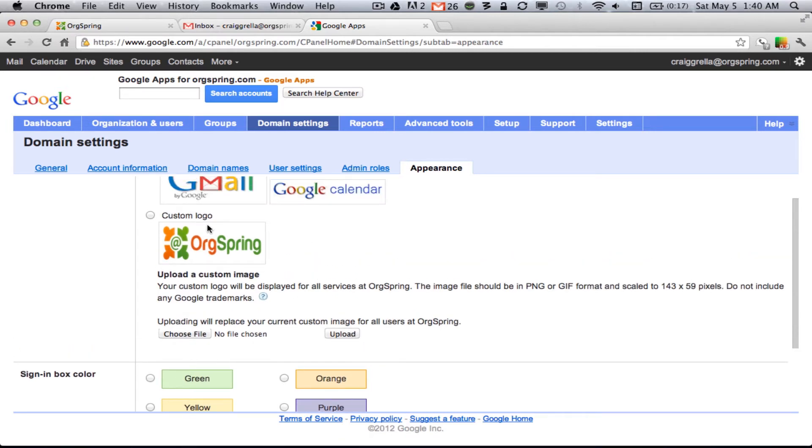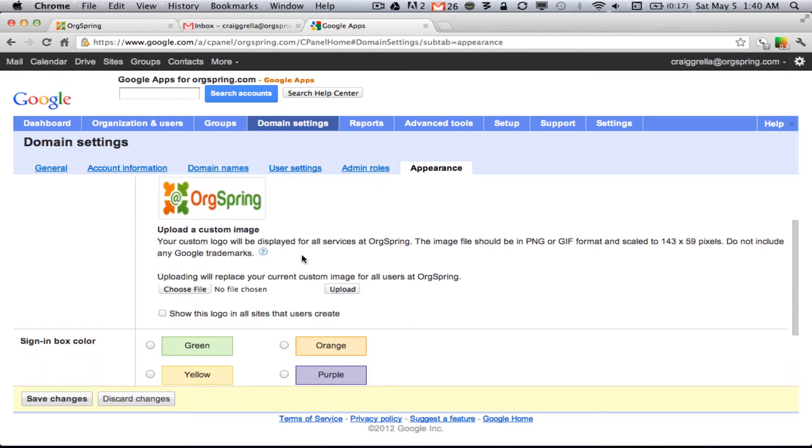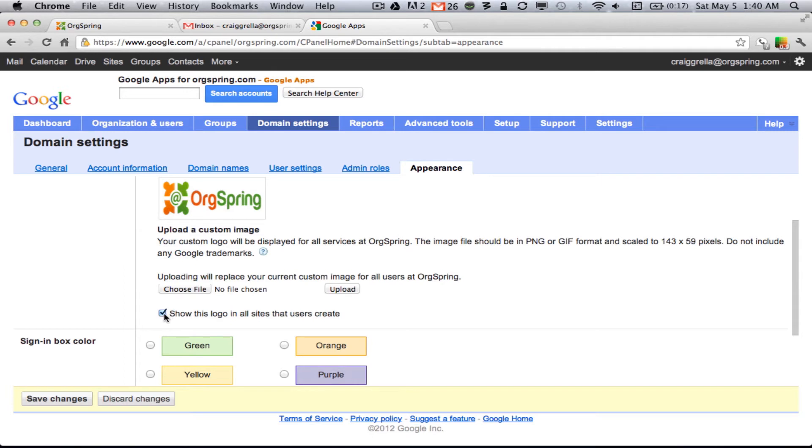When it's uploaded, it will show up here. And then you'll simply click on this Custom Logo button. And then you want to click down here, show this logo in all sites that users create. If you have the Google Sites program running through your apps, and are allowing your users to create sites, that will make sure that this logo gets attached to those sites.